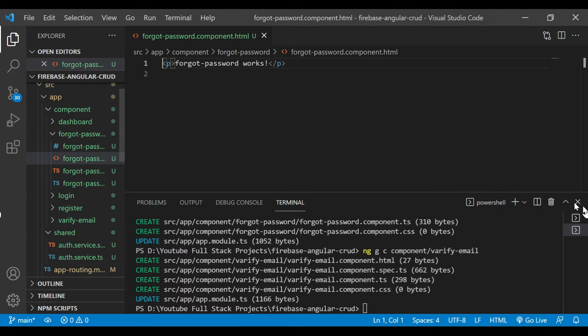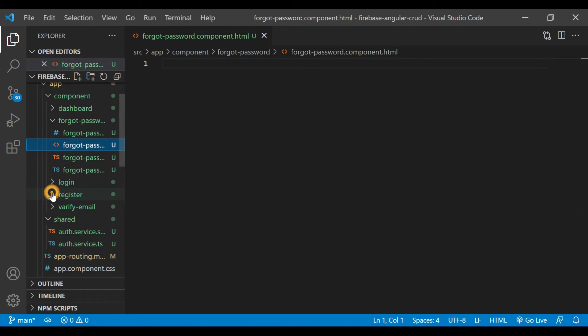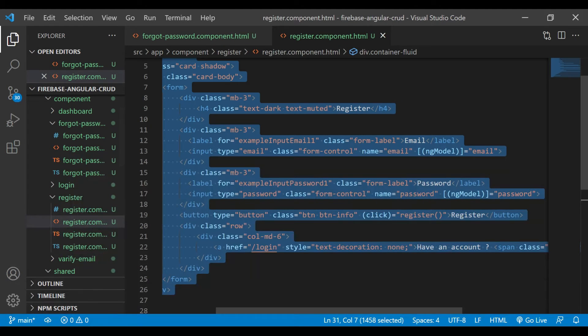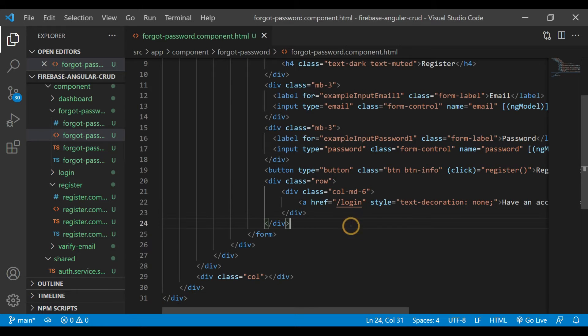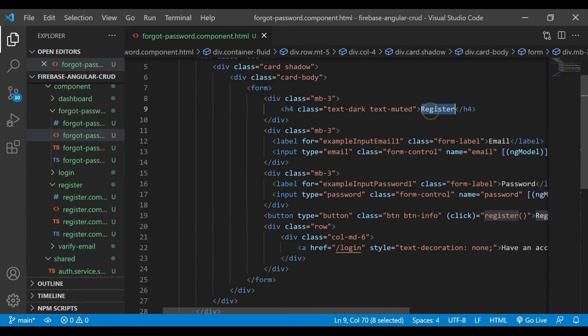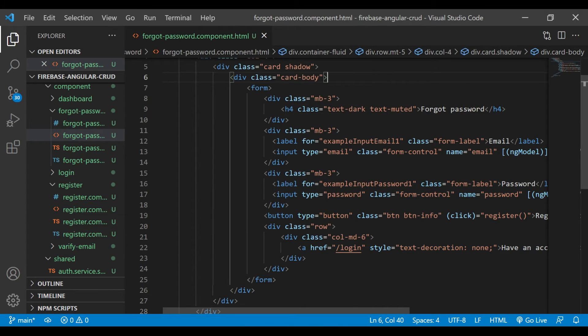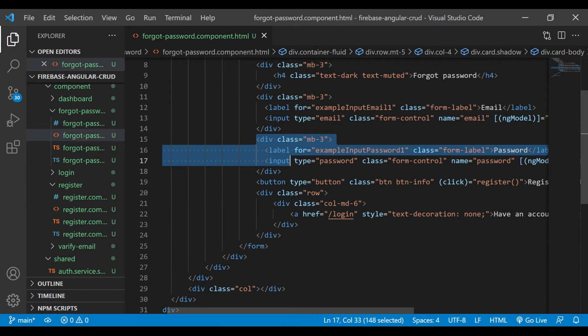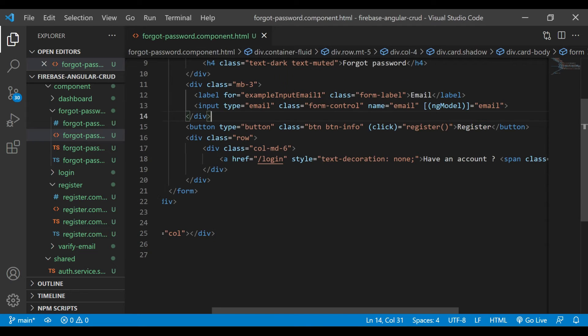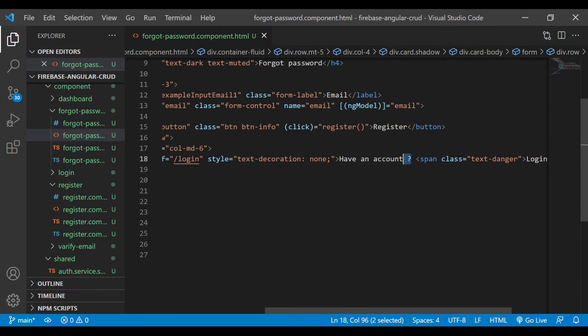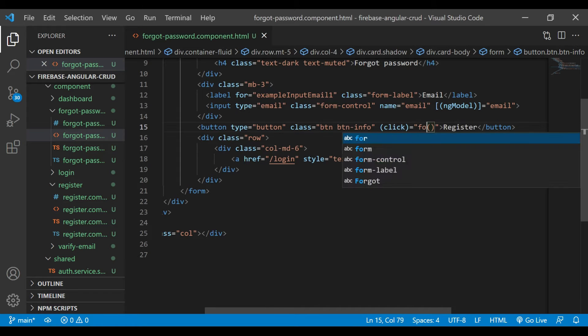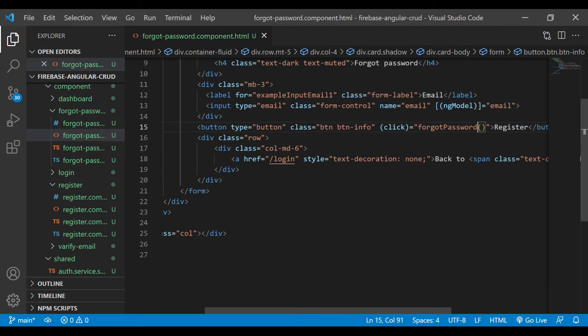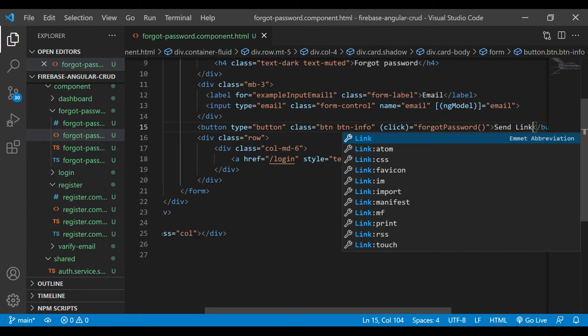Now we'll go inside the forgot-password.component.html file, remove the content, and open the register.html file. We'll copy the content as is and add it here. We'll remove the unnecessary code. First, we'll change the heading to 'Forgot Password', and we don't want this password section, so we'll remove that. We'll modify this link back to login.